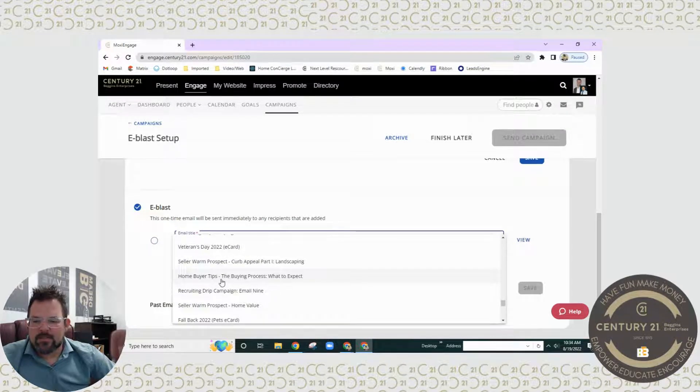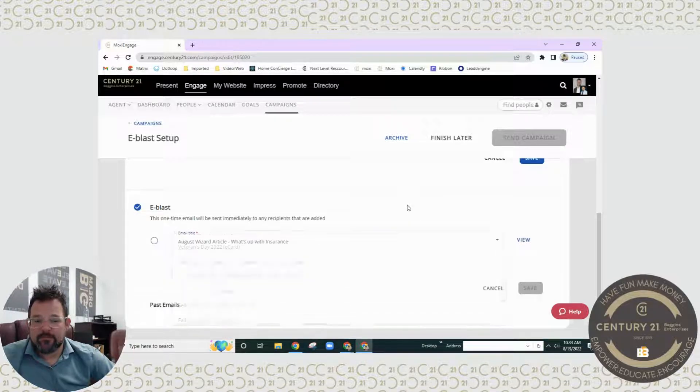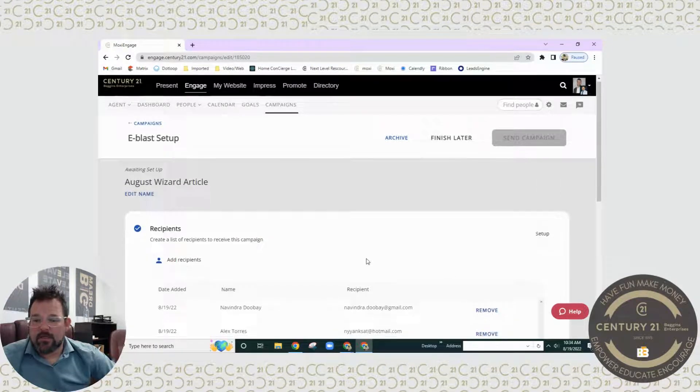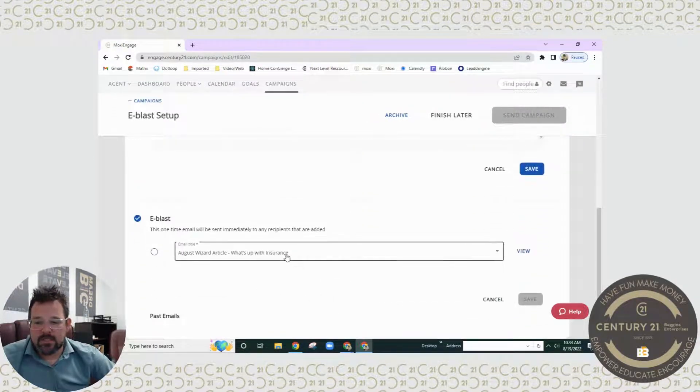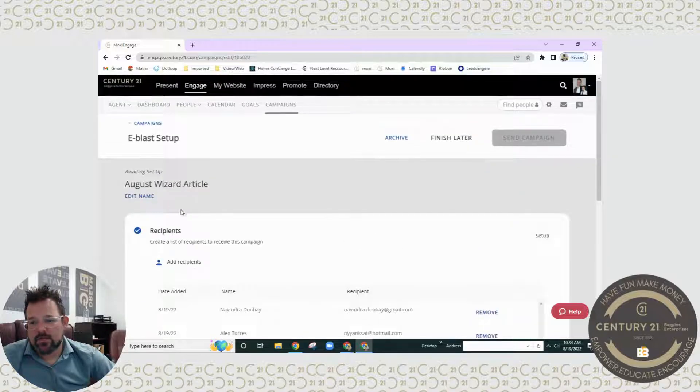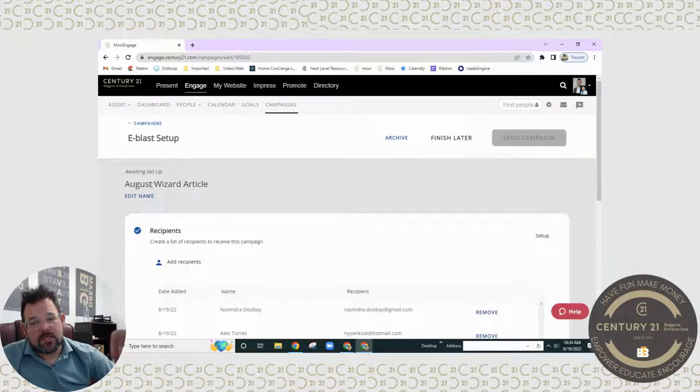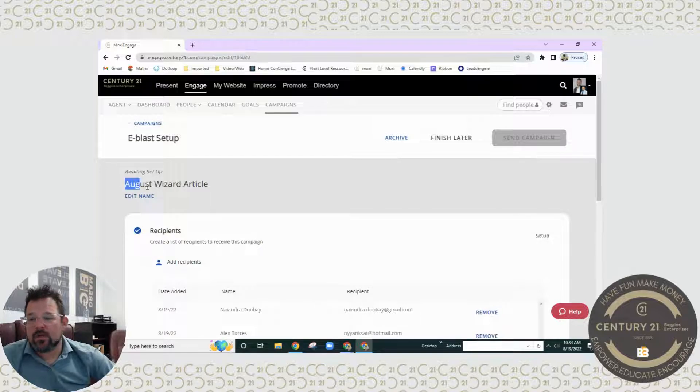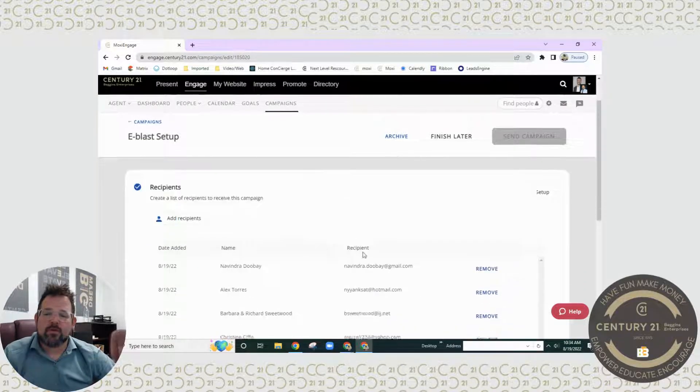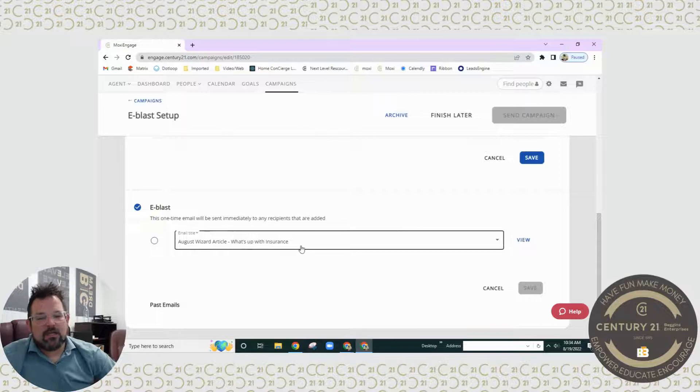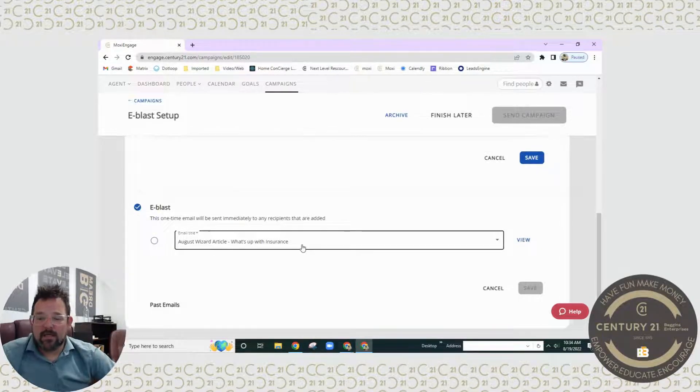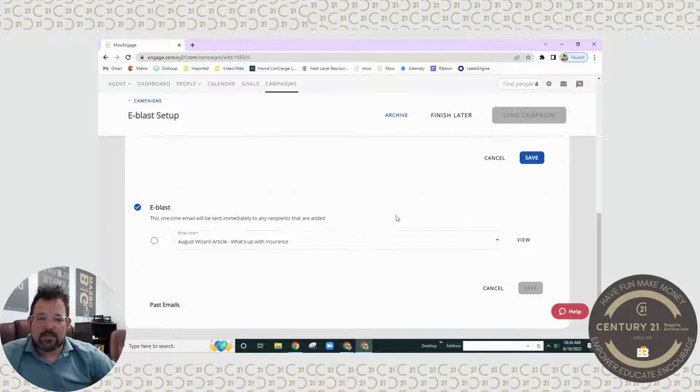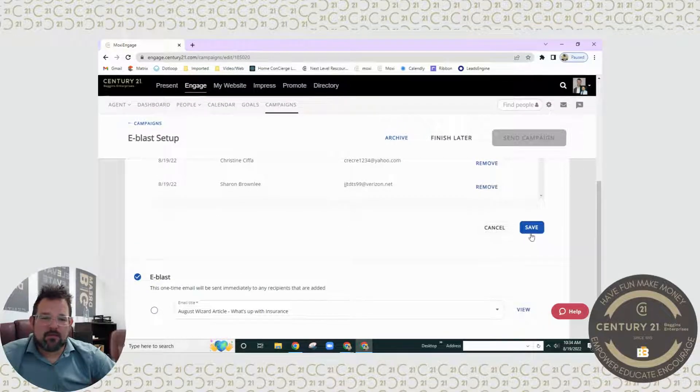And then I would just save it to that point. Now if you do change this email, I will make sure that you come in and edit what you're actually sending, because this is what your clients are going to see, which is the August wizard article. If I change the email that's going out that I'm going to be blasting, it won't make sense. So in this case, I'm leaving it like this. I'm saving it for these five people.